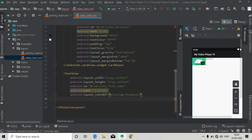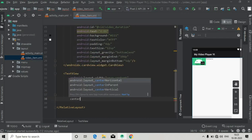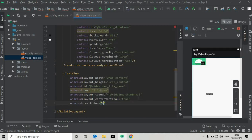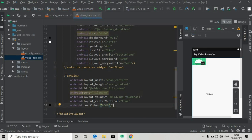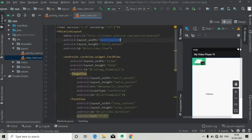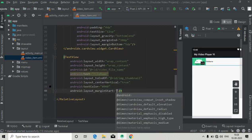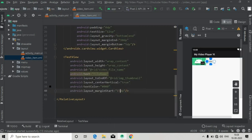Make it center vertical to the parent layout. It is going to the center of the screen because of the RelativeLayout root. Go to the root layout and change the height to wrap_content — now this is center vertical to the RelativeLayout. Set the text color to '#000' for black, and add a margin_start of about 15dp.